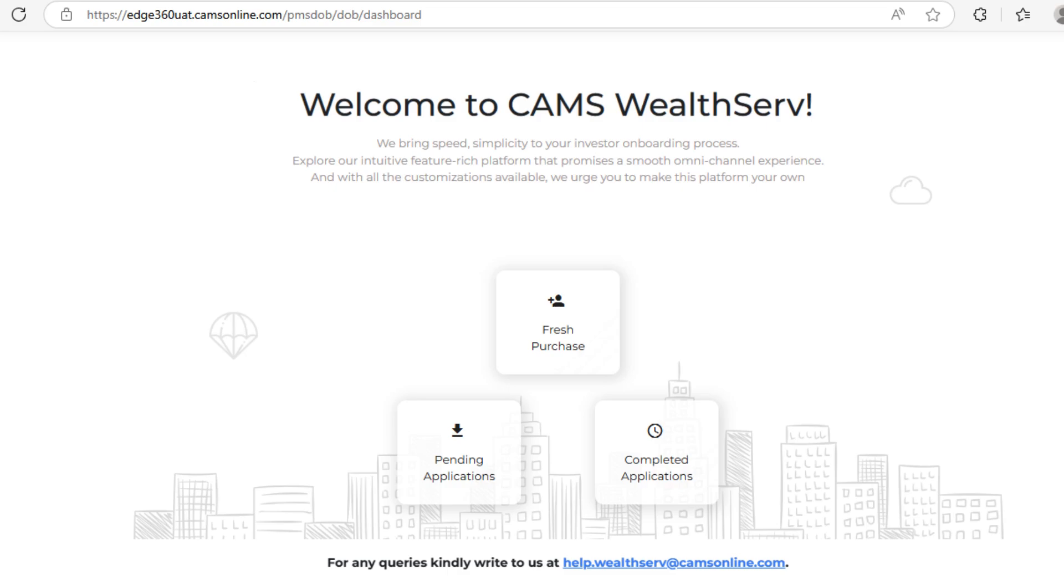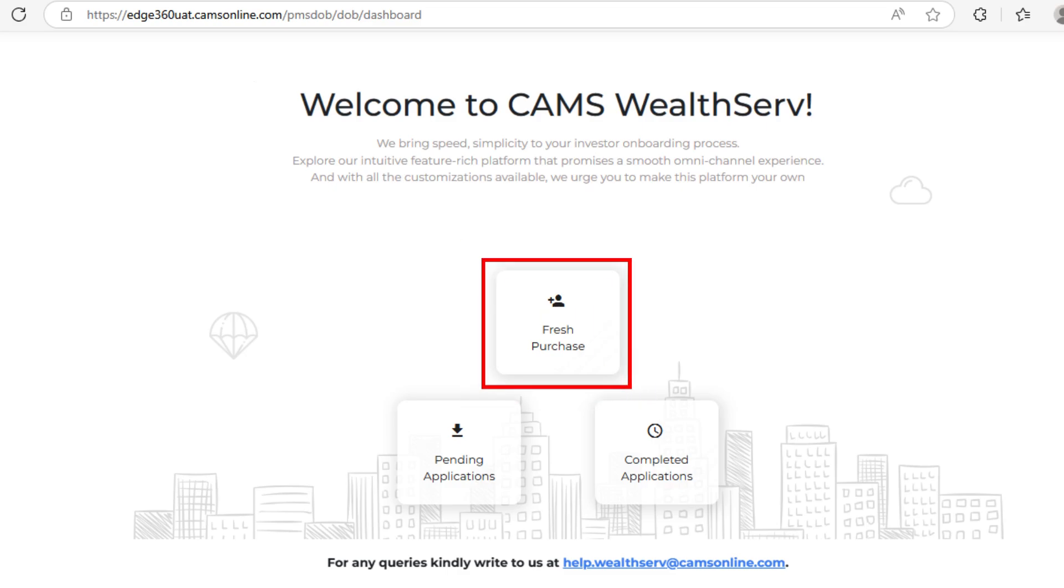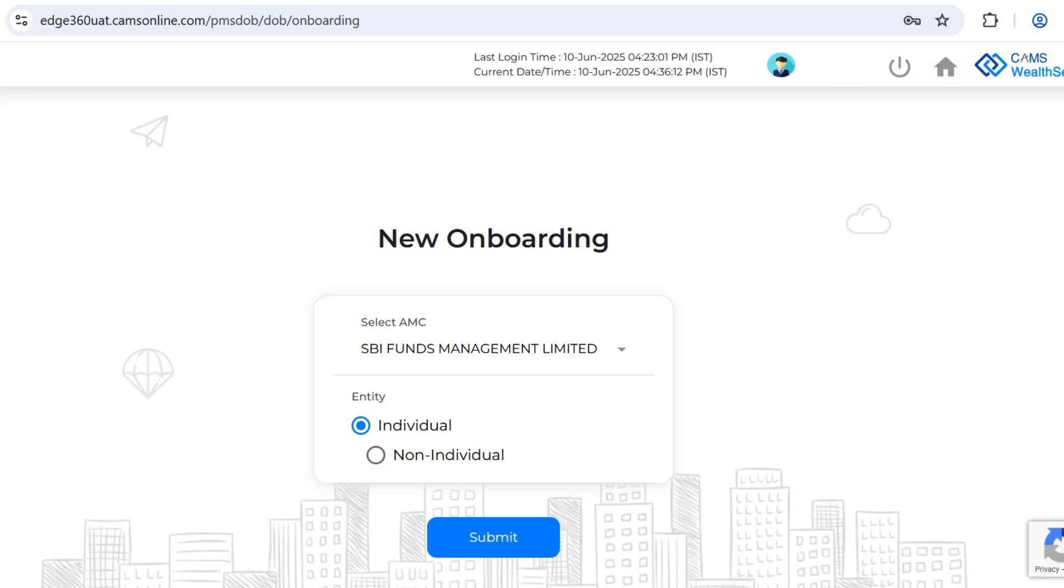After logging in, you will see three sections. Select Fresh Purchase. Then choose the AMC as SBI Funds Management Limited and click Submit.